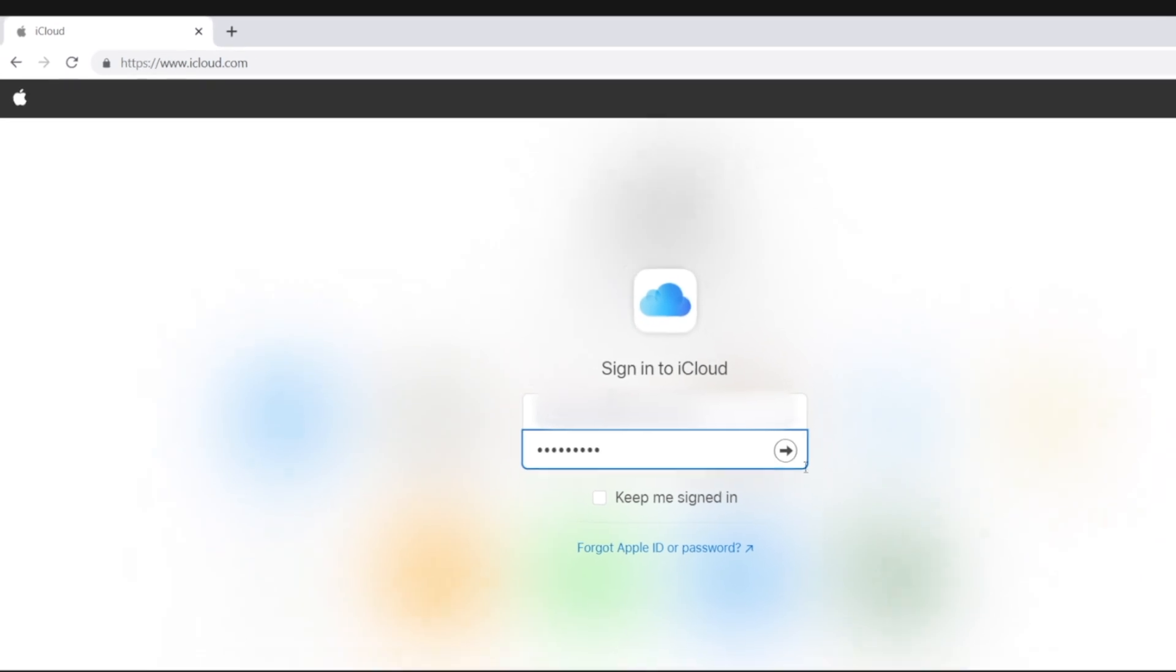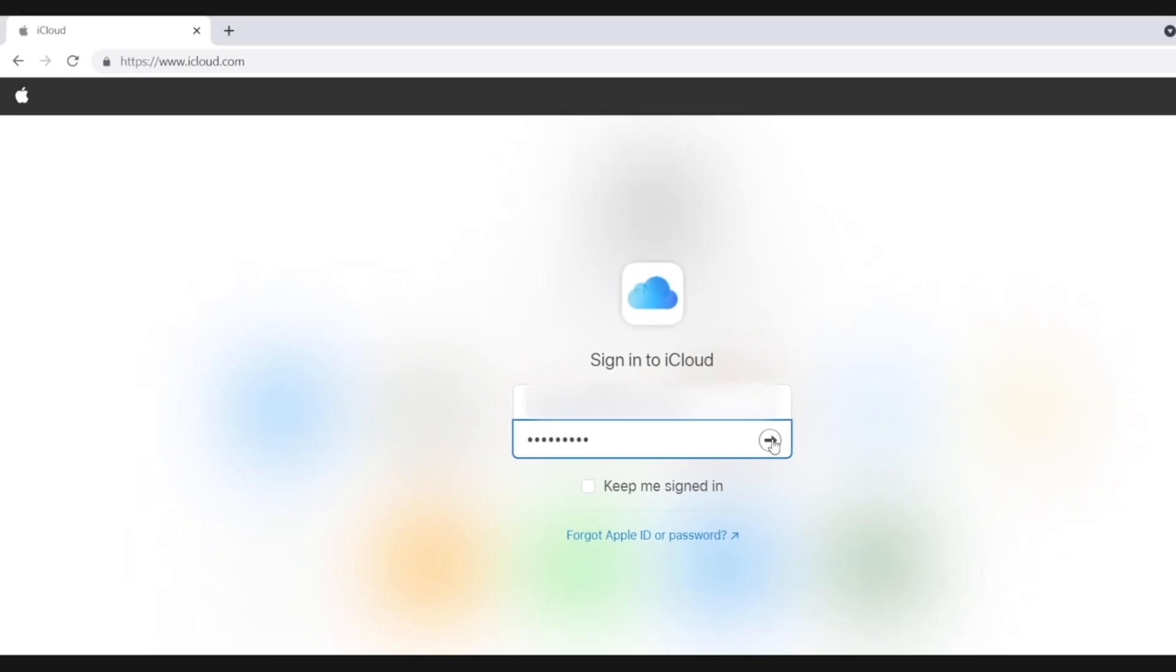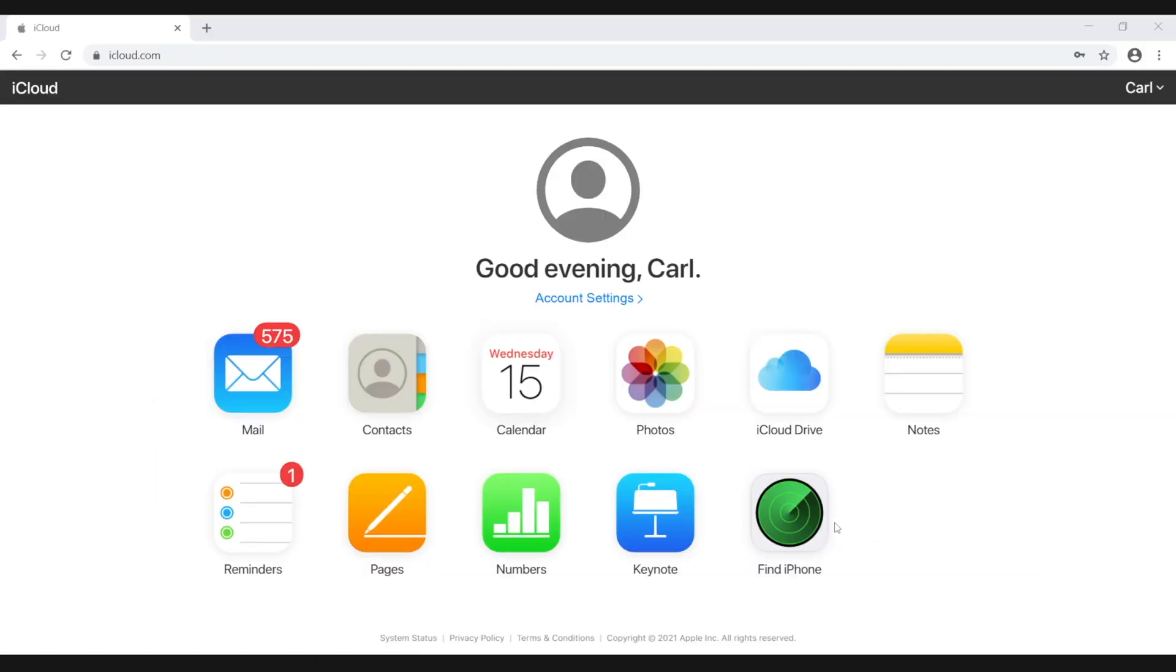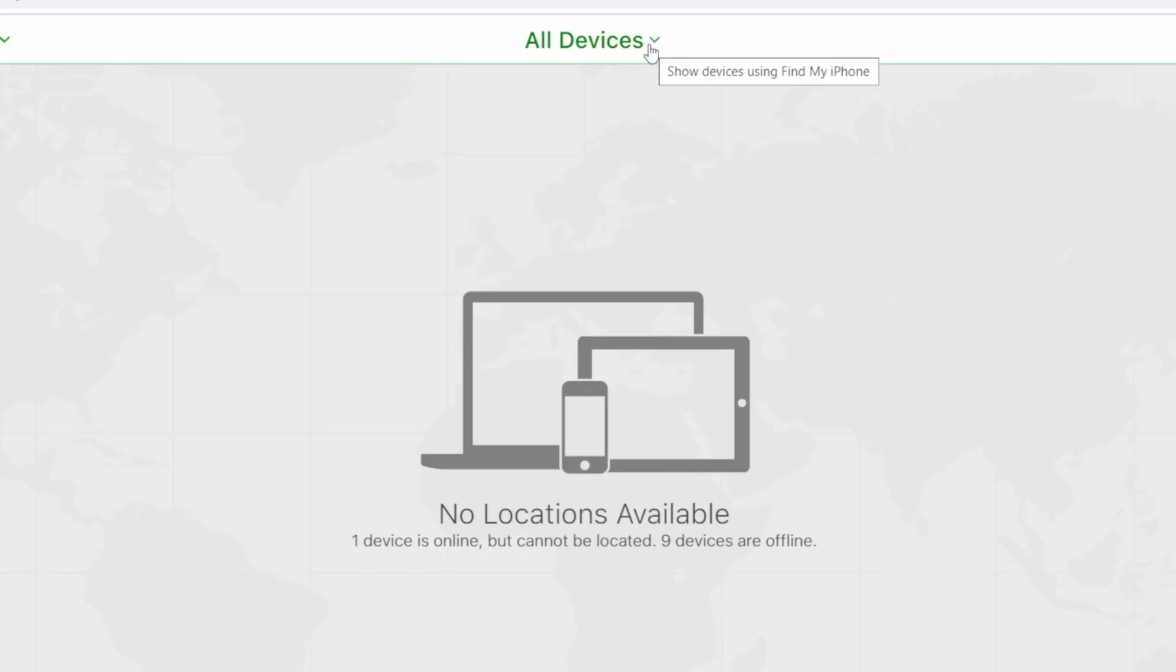Another way to reset your iPhone is using Find My, which is a wireless option. You can do it on iCloud.com, or use the app version on an iPhone or iPad. Once signed in with your Apple ID.